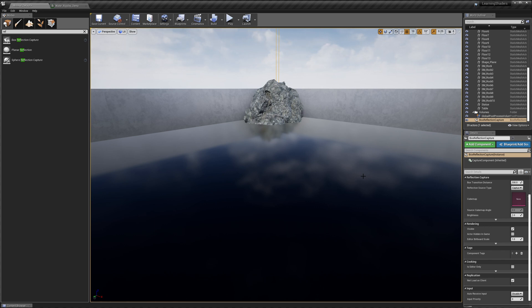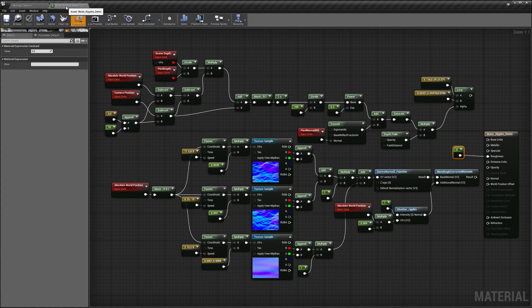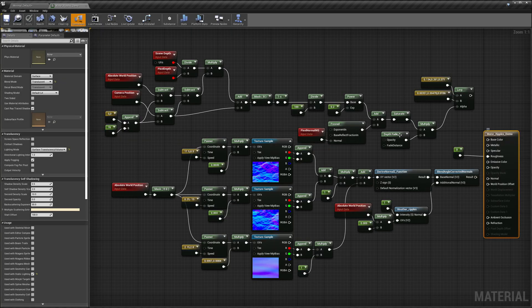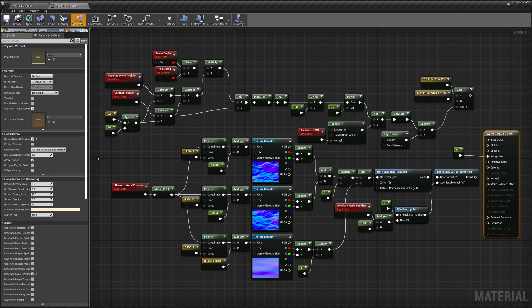Now we're going to get into the third method: screen space reflections. To enable screen space reflections, we need to jump back to the shader. I'm going to select my root node, come to the properties, and under Translucency you can see the property for screen space reflections. What this does is take the image being rendered, and if a pixel needs a reflection, it looks to see if that reflection is available from any other pixel on the screen. I'm going to save this and let's take a look.